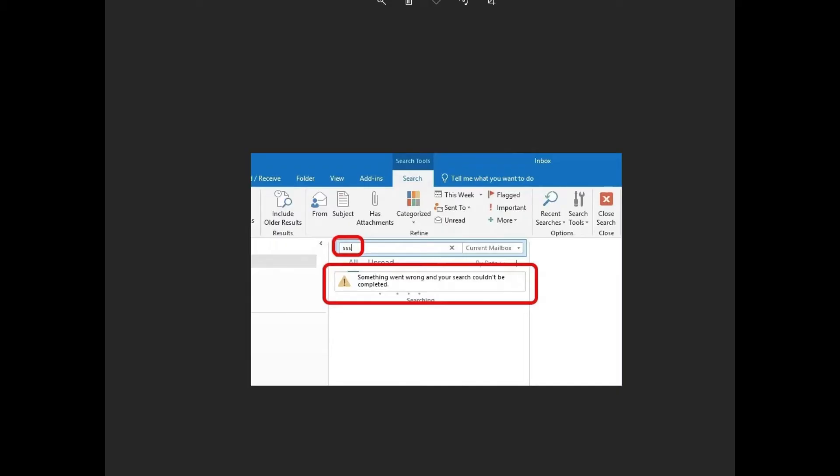When our clients try to search for an email, we get this generic message that pops up saying something went wrong, it couldn't be completed, and it could be a network error. I mean, it could say a dozen different things. We find even after recreating the profile, doing a repair install of Office, reinstalling Office, trying everything, disabling the Exchange cache mode, enabling it, nothing worked.